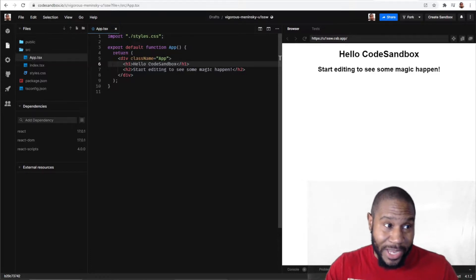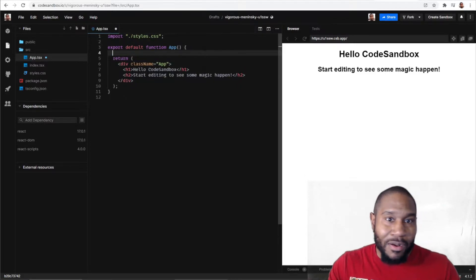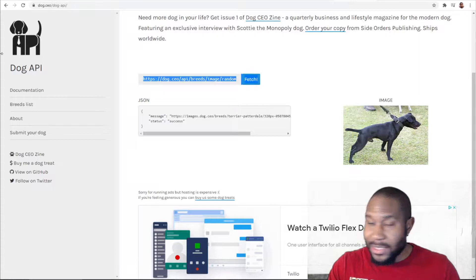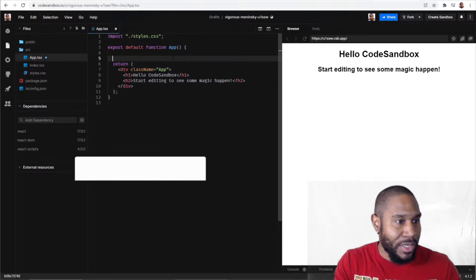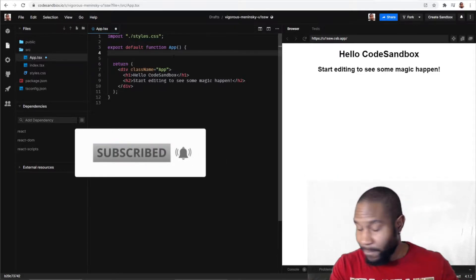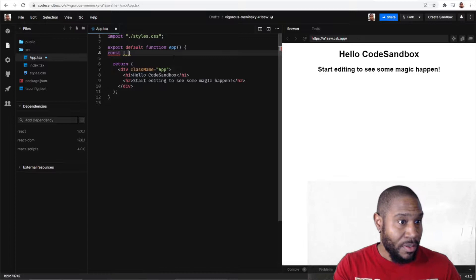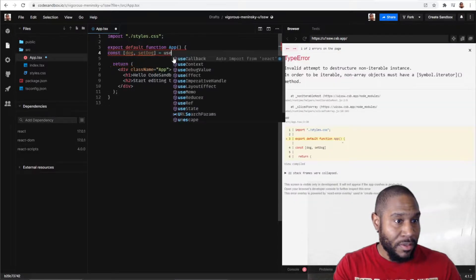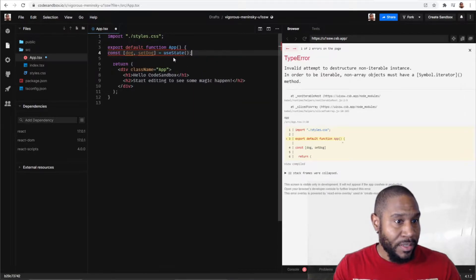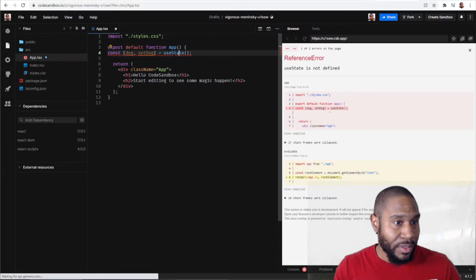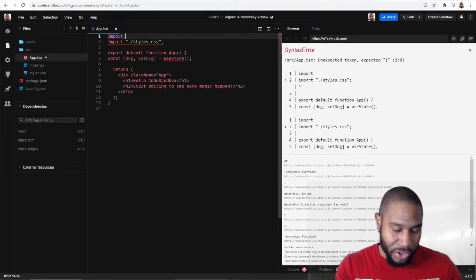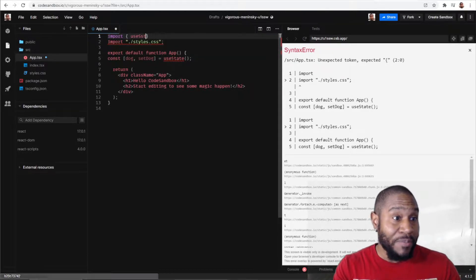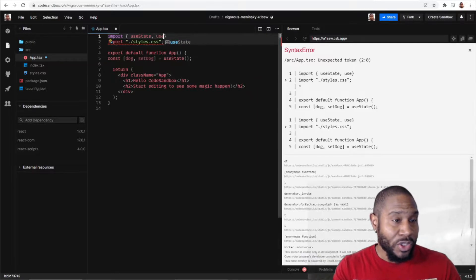We're going to use the Dog API that we used last time. We need some state — I'm just freestyling here — we're going to need a dog variable as a useState. The goal is just to have a basic app so we can illustrate fetching some data and show how that is asynchronous, as well as updating some state once we fetch that data, which is also asynchronous. So we need useState and useEffect from React.